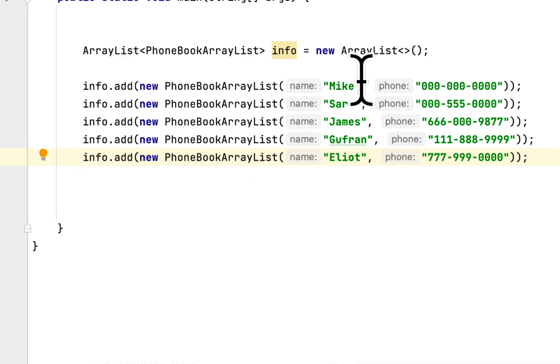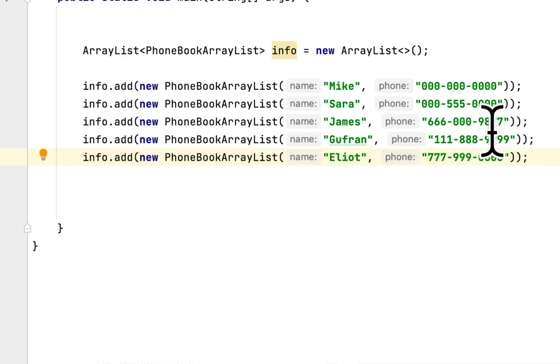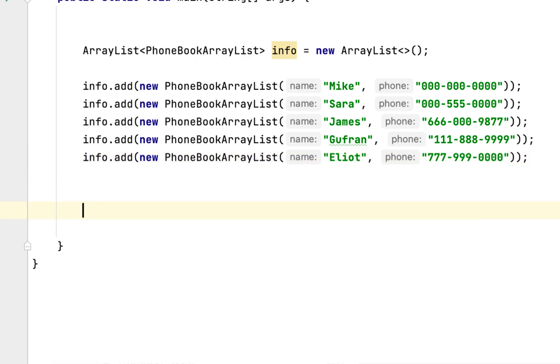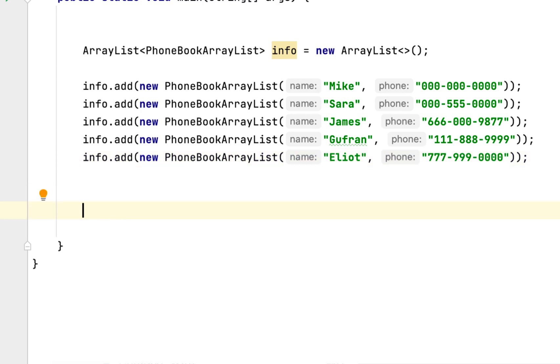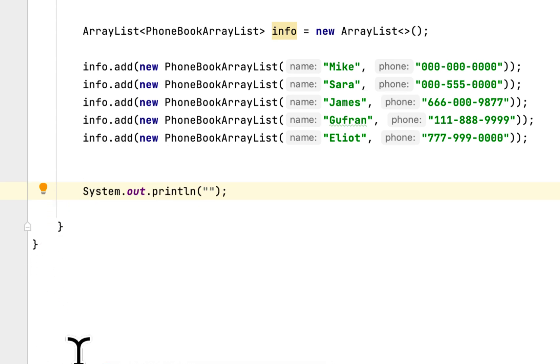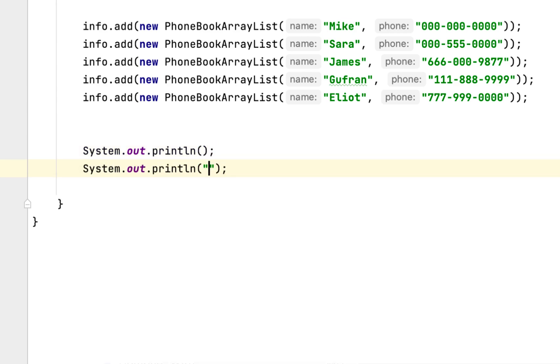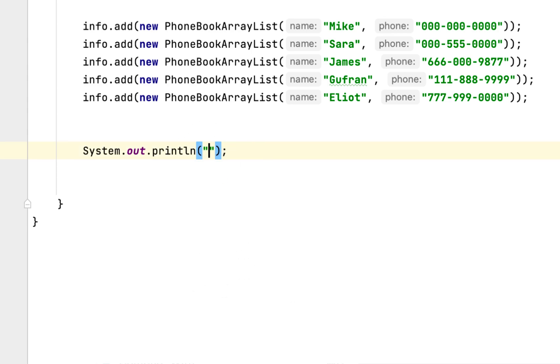So we've created five different names and their phone numbers, and they said we have to display them. We'll add a space, then we'll say System.out.println, and then say PhoneBook Info.